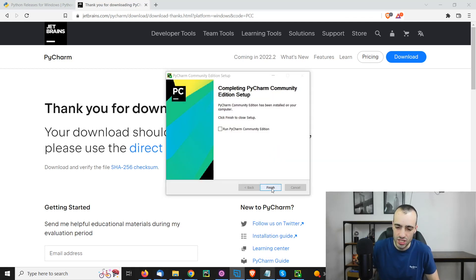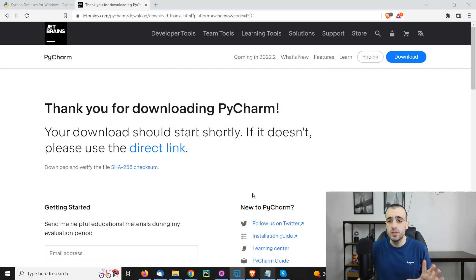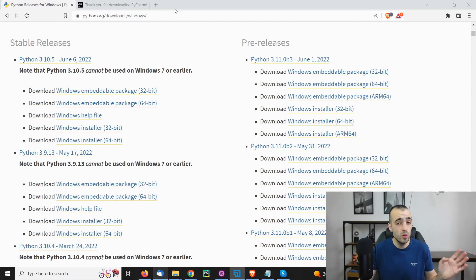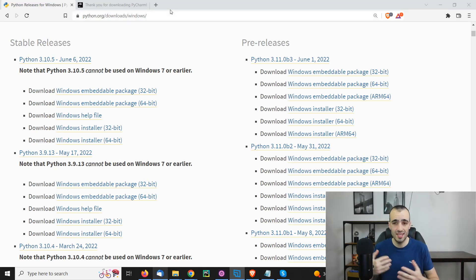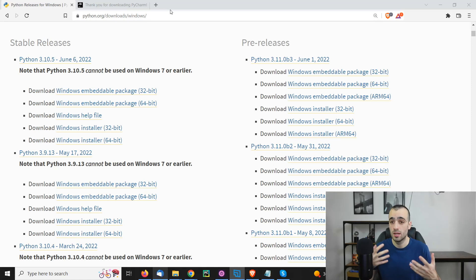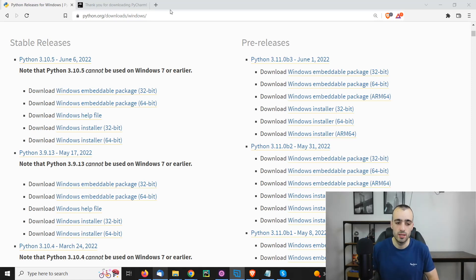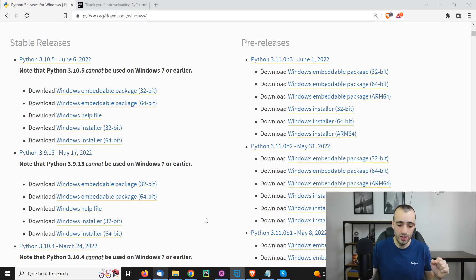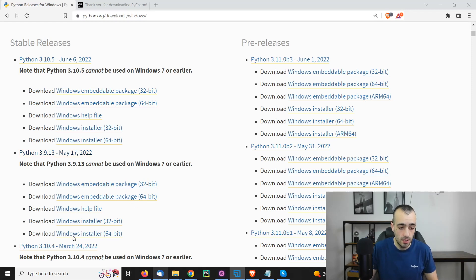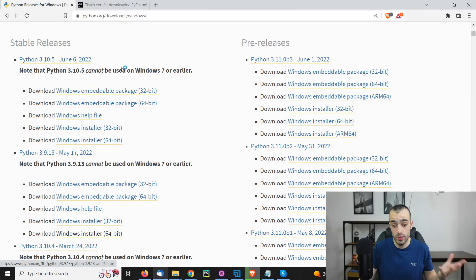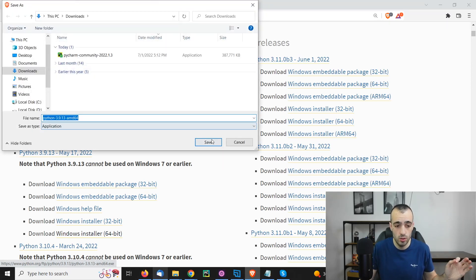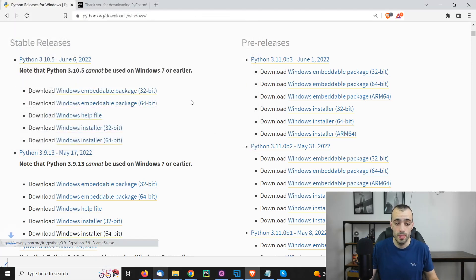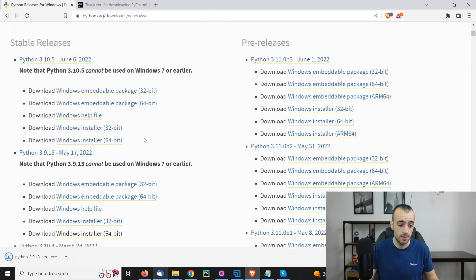At this point, we click finish and the installation is done. After PyCharm, we want to have Python. You most likely have already Python on your computer, but anyway I recommend to download this again because we will use a different version. Different versions might behave in a different way. We're going to the version 3.9.13. I'm going to put the link below in the description on the blog post.